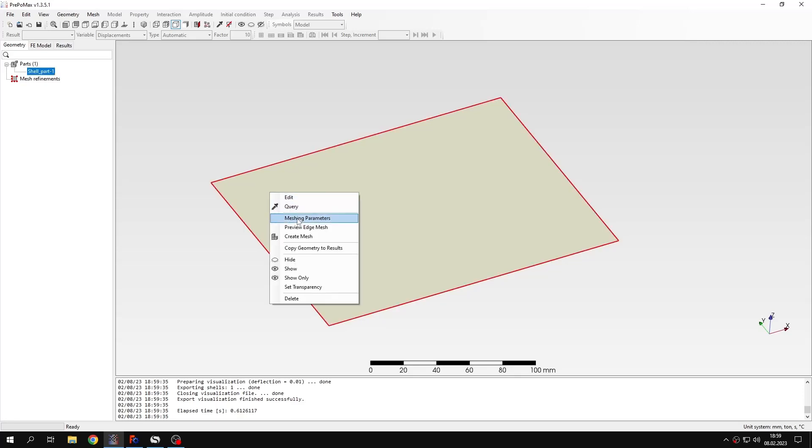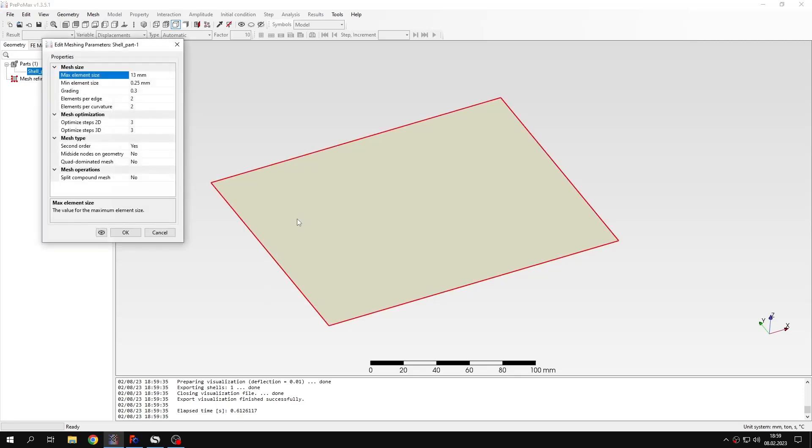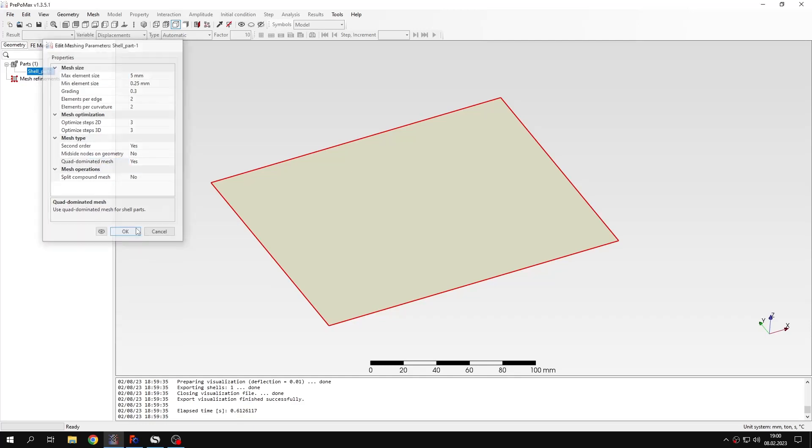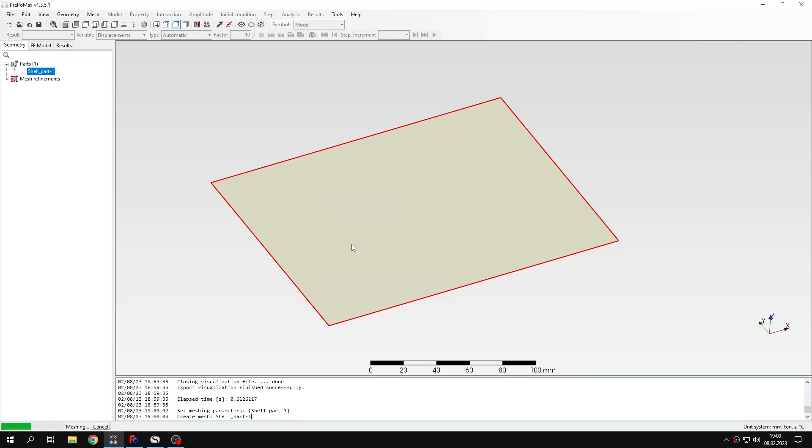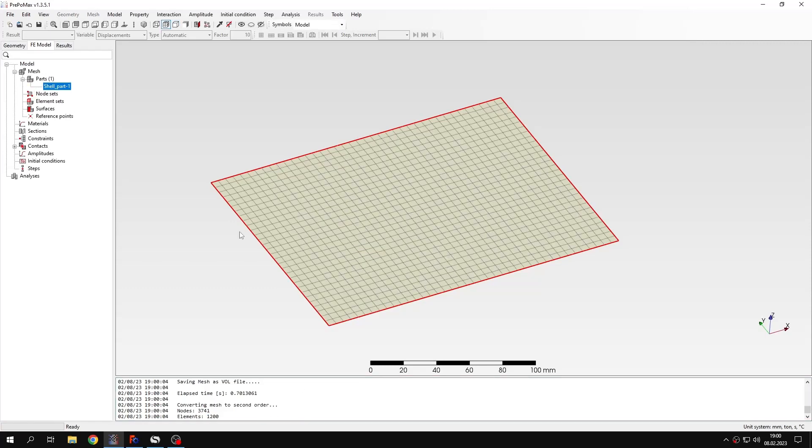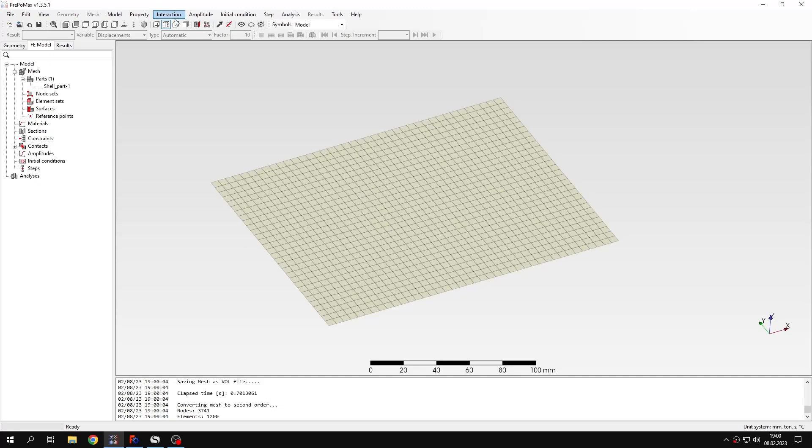So let's define meshing parameters first. I will specify the mesh size of 5 millimeters for this geometry and choose quad dominated mesh. The mesh is now created. You can see that it consists only of quad elements, just like expected.